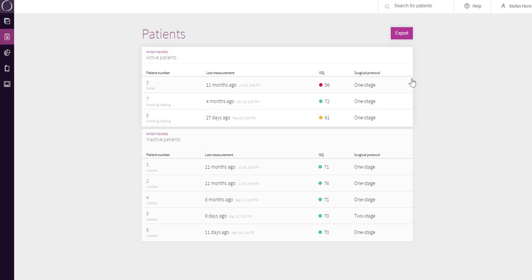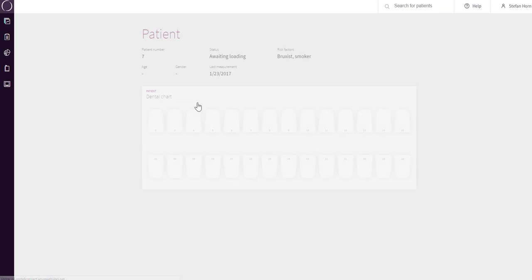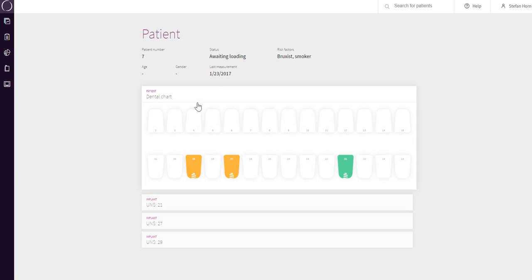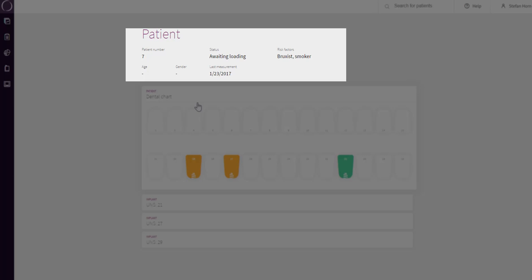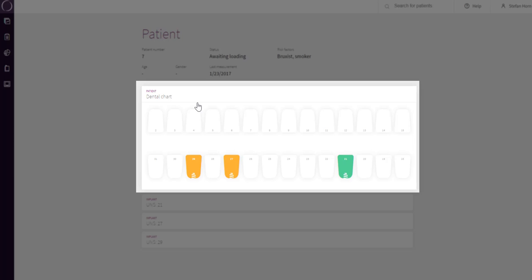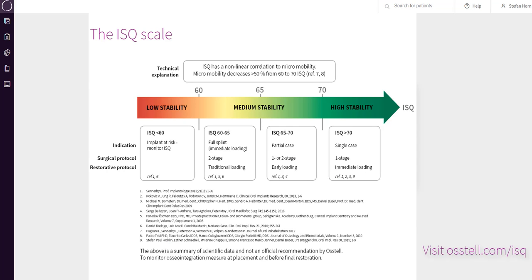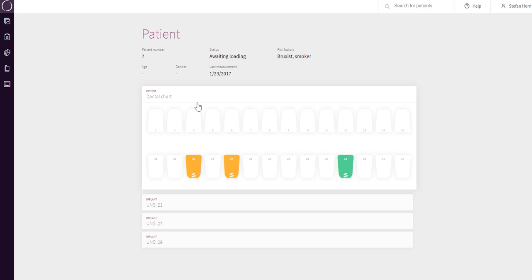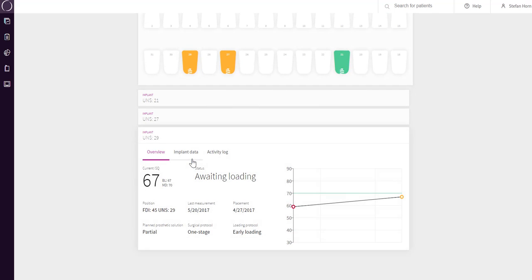If you select an active patient in the list, you will access a more detailed dental chart where you can see the status of all implants placed. In the top section, you will find general information about the patient and activity status. In the dental chart, you can see all placements made and each position is color-coded based on the ISQ level according to the published ISQ scale. To access further details on an implant position, just click on that tooth and additional information will appear below the dental chart.